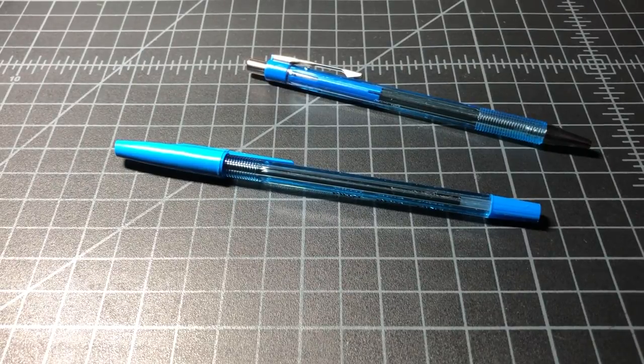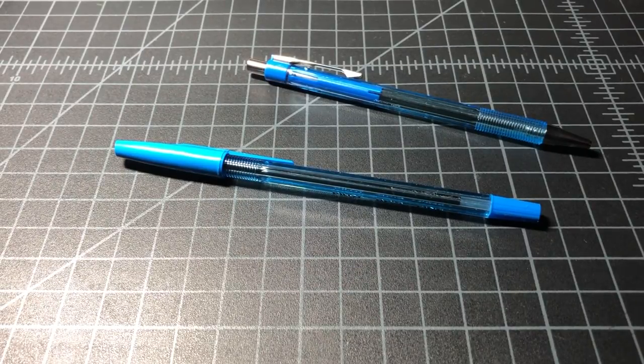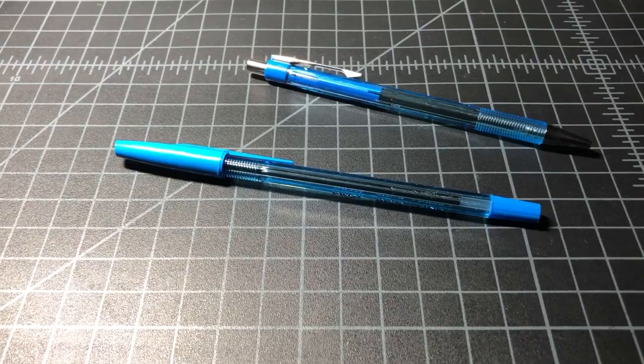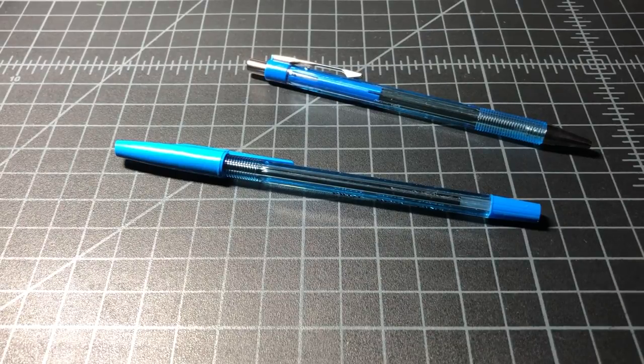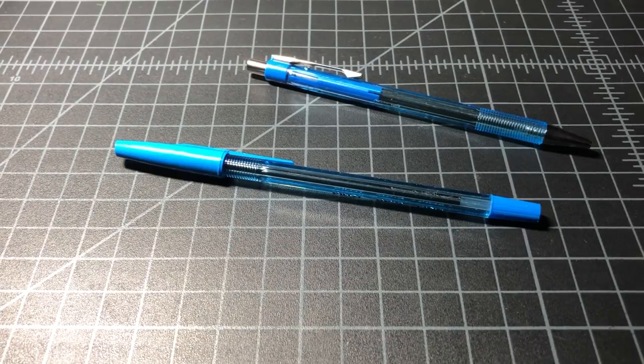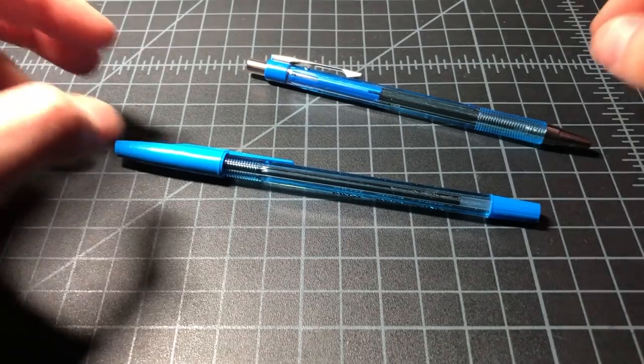In this video I wanted to take a quick look at a pen that I used to use a lot in the past, but honestly I completely forgot it existed, and that is the Pilot Better Ballpoint Pen.